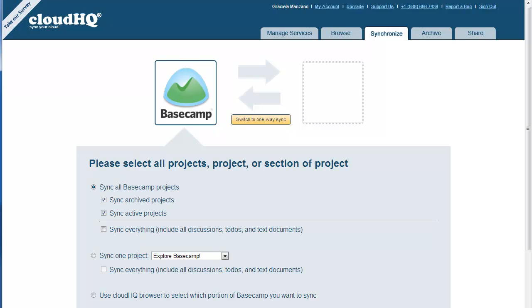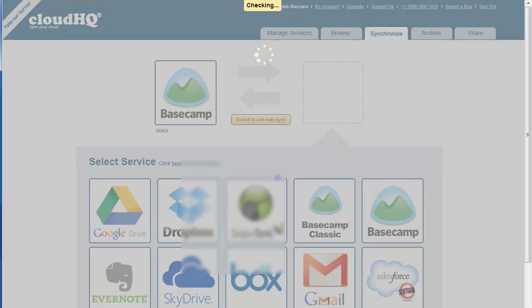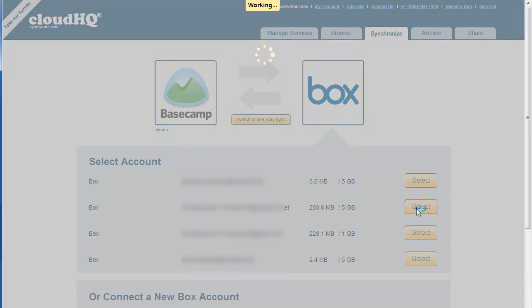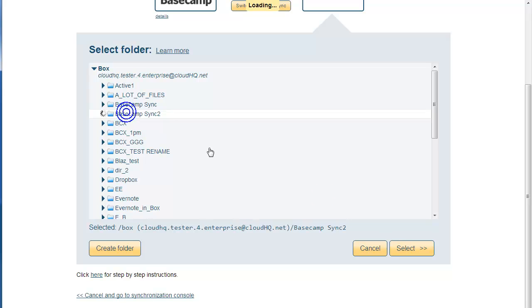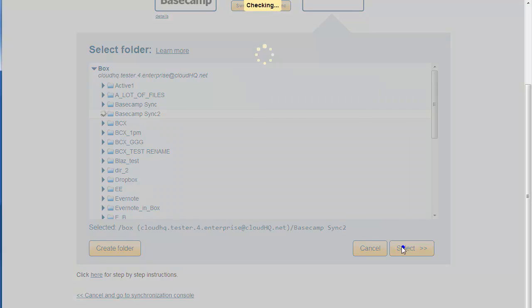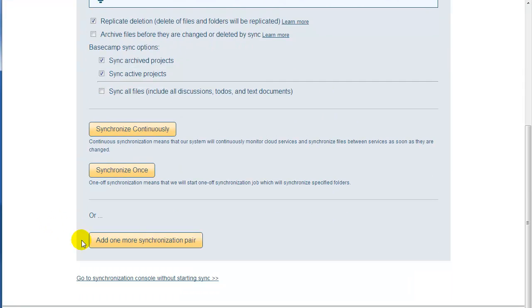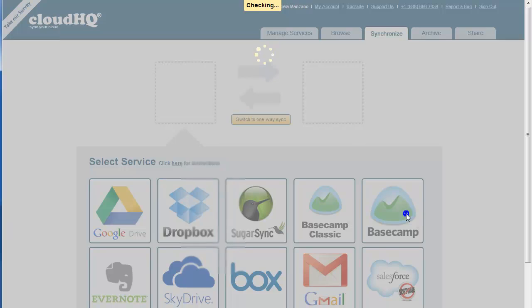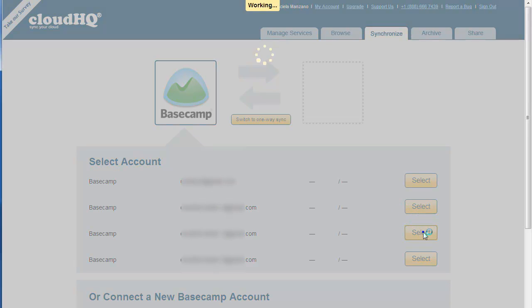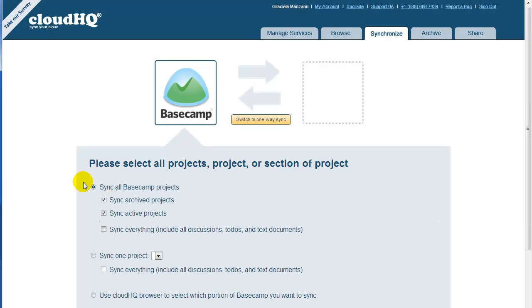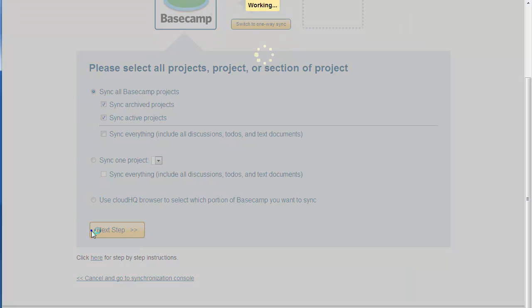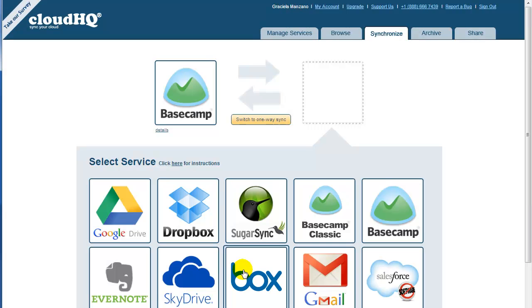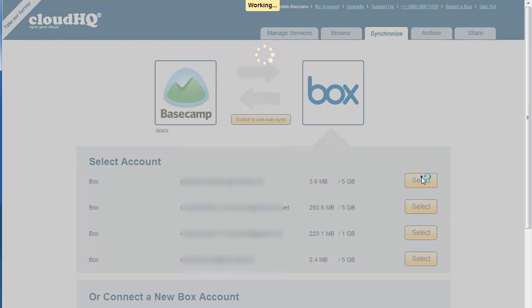So basically, you will create sync pairs such as this. Box folder named something similar to Basecamp Sync to be used for Box Account User 1. This folder will be synced with Basecamp Account for User 1. Box folder named something similar to Basecamp Sync to be used for Box Account User 2 will be synced with Basecamp Account for User 2, and so on.